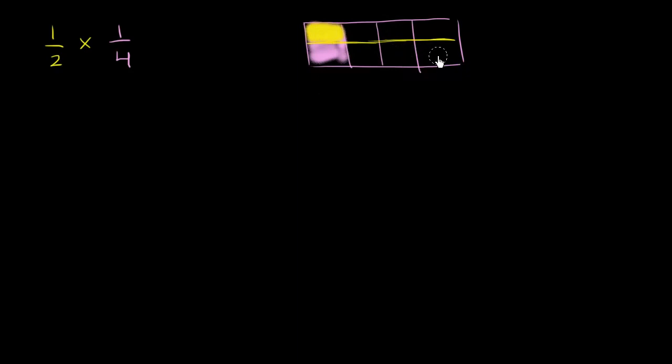But what fraction of the whole does this yellow represent? It now represents 1 out of 8 equal sections. So this right over here represents 1 eighth of the whole.